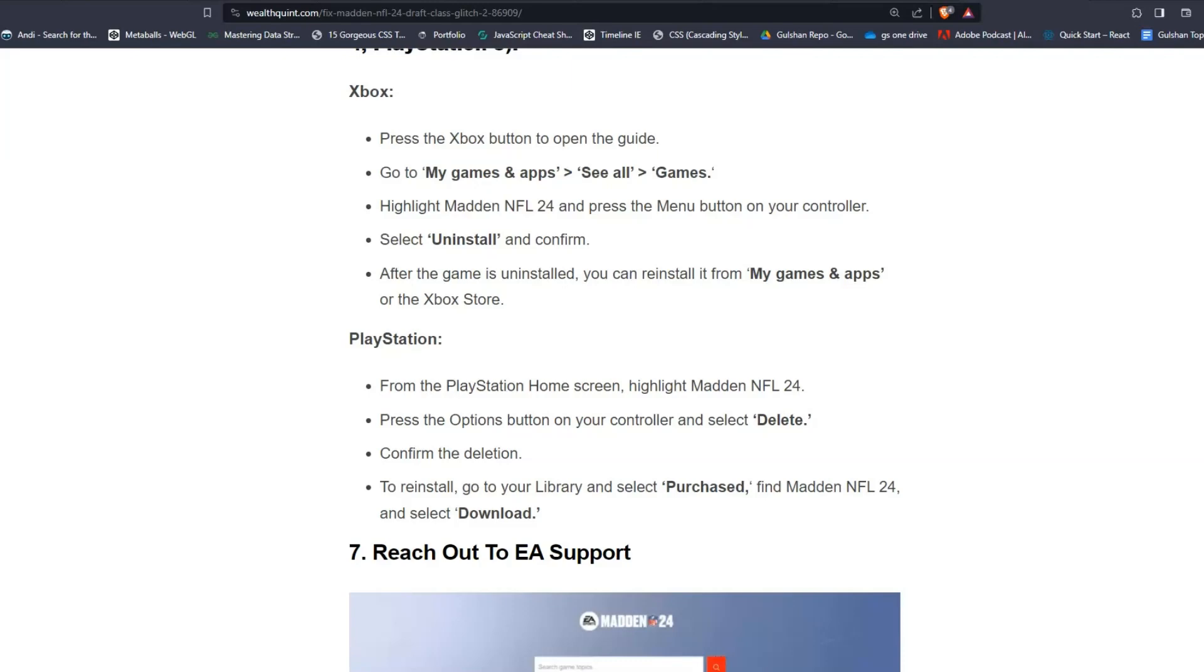For PlayStation, from the PlayStation Home screen, highlight Madden NFL 24 and press the Options button on your controller and select Delete. Confirm the deletion. To reinstall, go to your Library and select Purchased, find Madden NFL 24 and select Download.